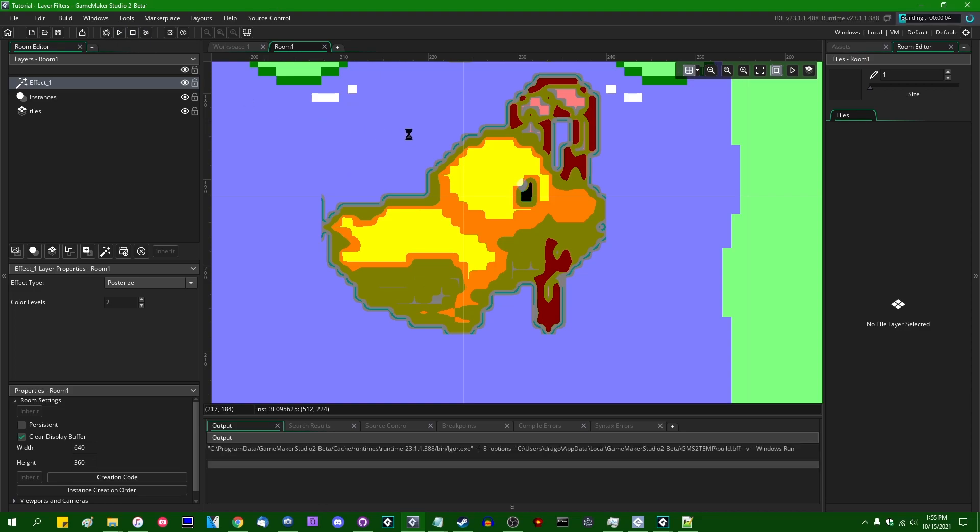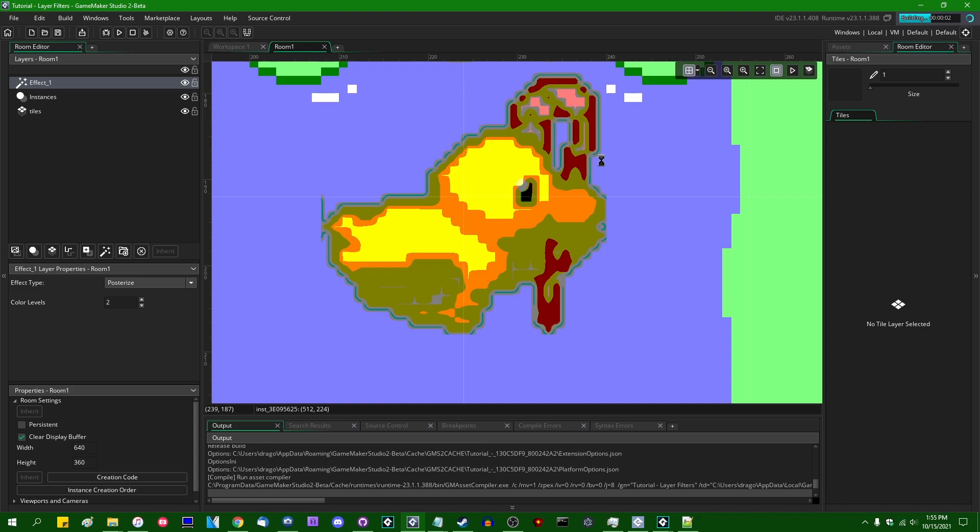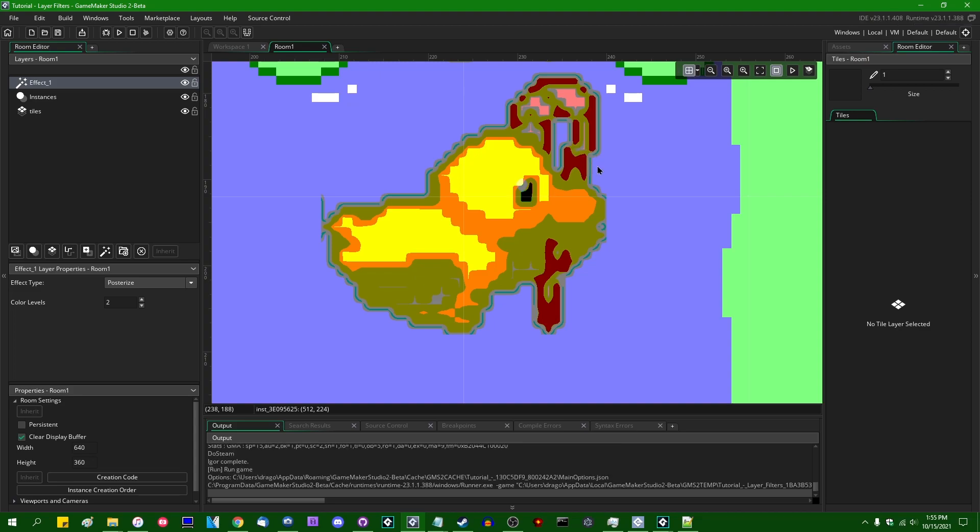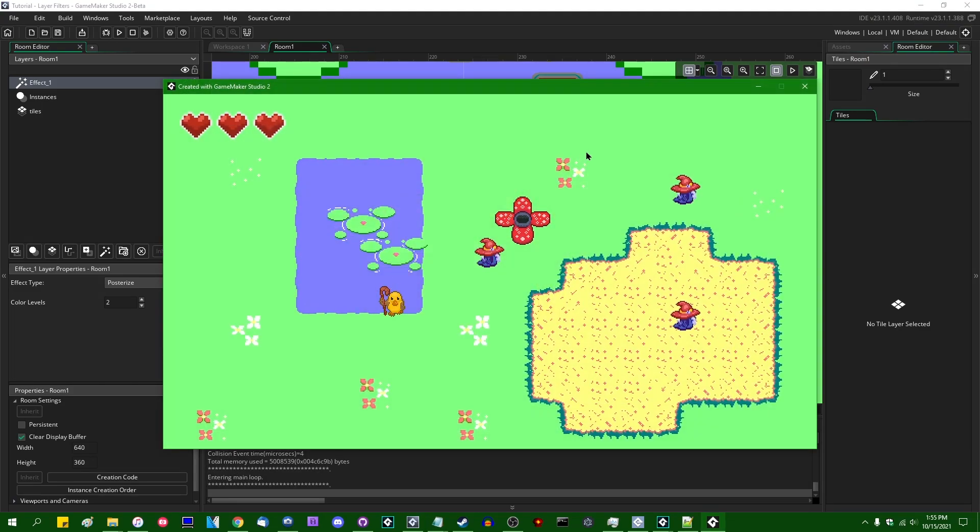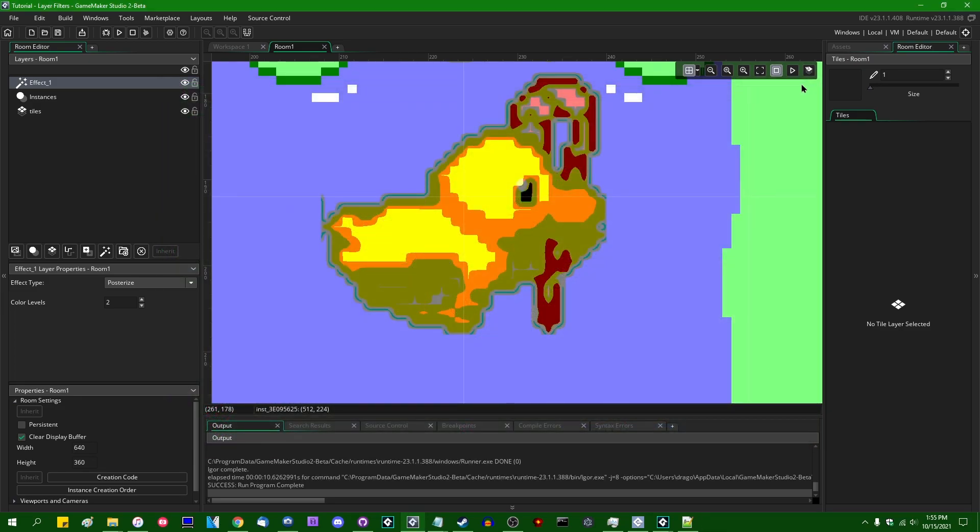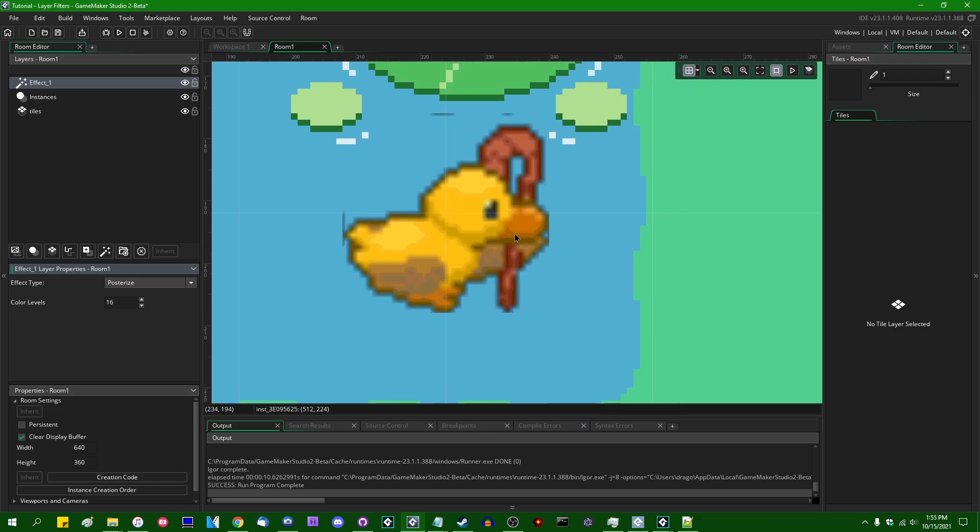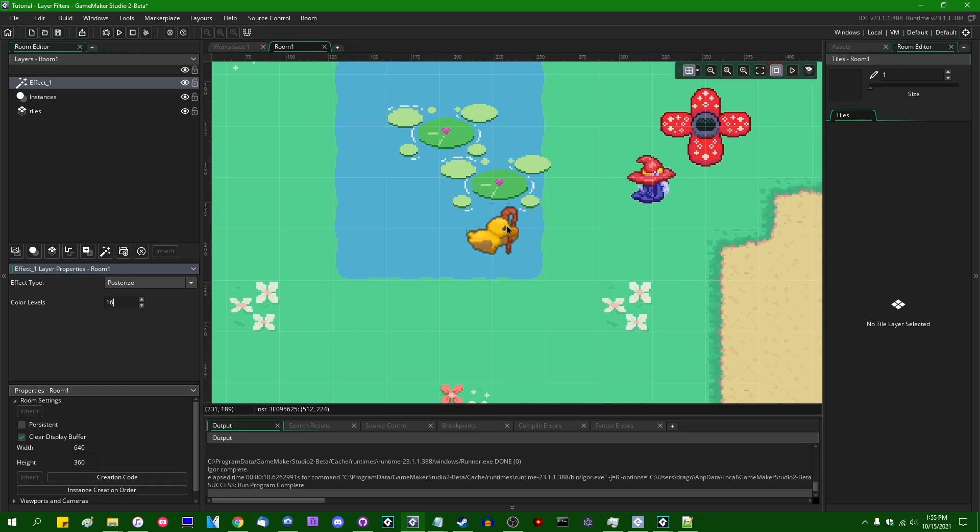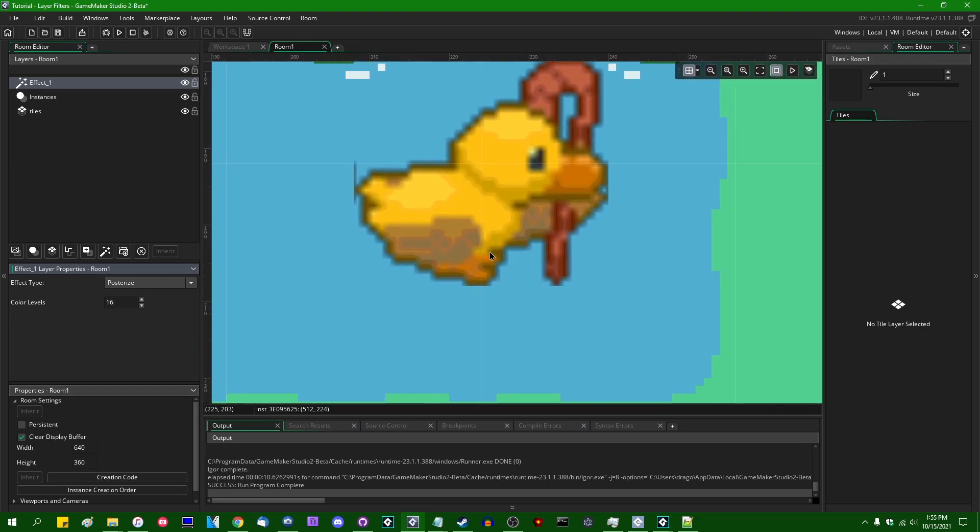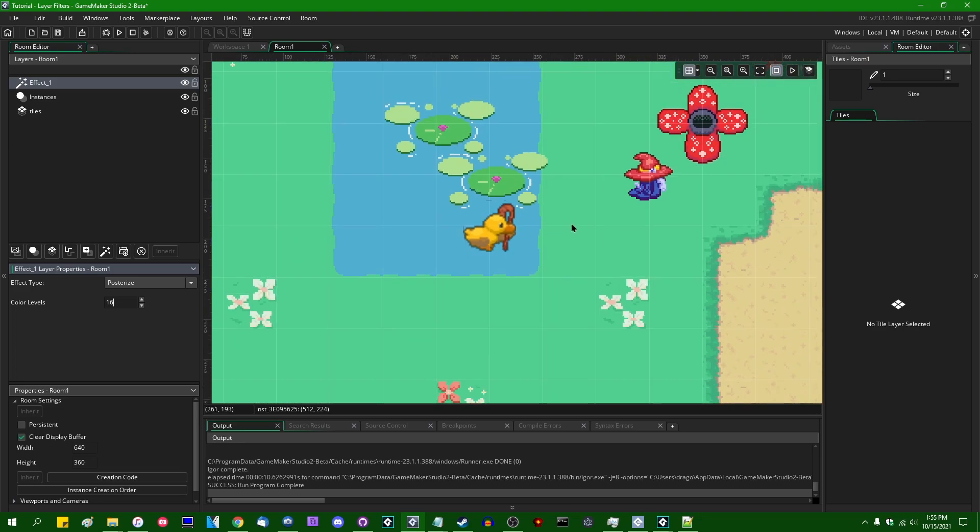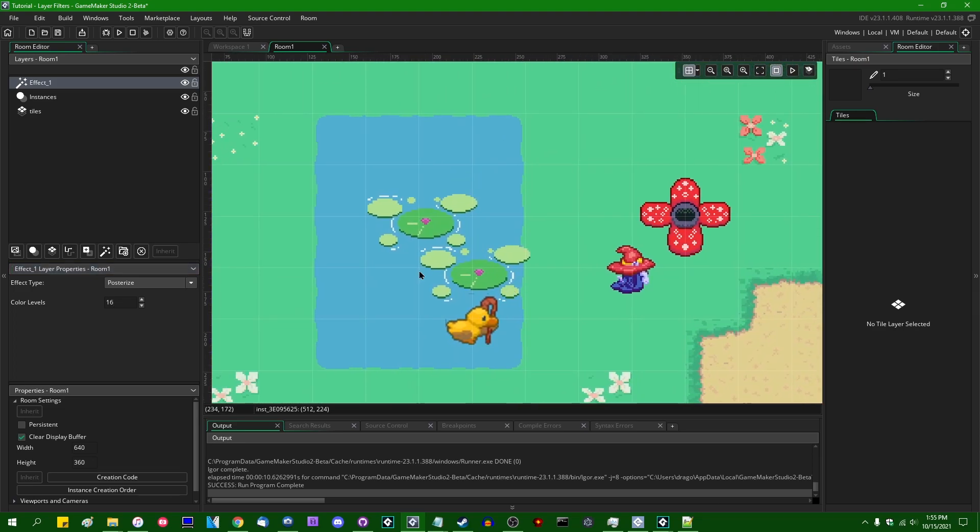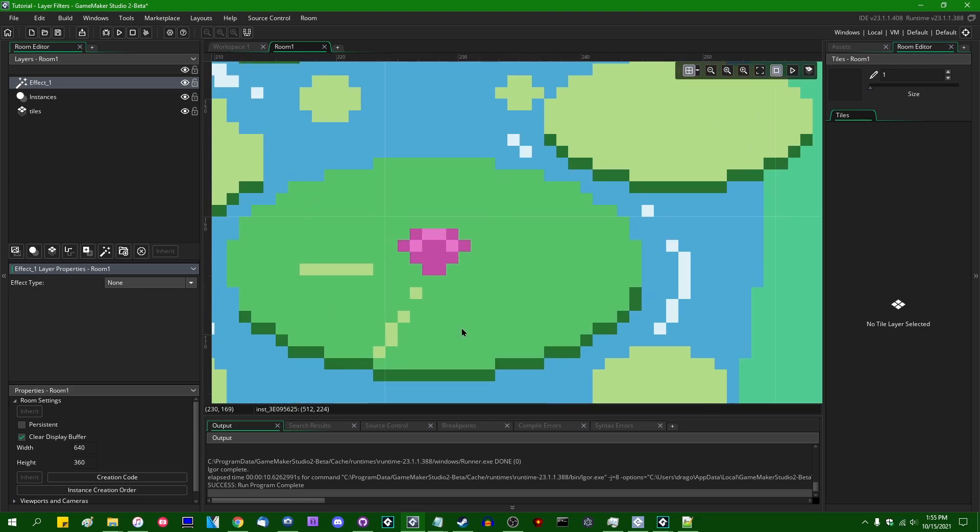You might consider doing something like this to maybe emulate a 16-bit graphic style. Although I'm not sure if I actually like it for that purpose. Anyway, it's an interesting effect. If you like this effect, certainly feel free to play around with it. If I were to increase the color levels amount, we have a little bit more of a blur, but a lot closer to the original colors versus if I were to just turn this off to begin with.